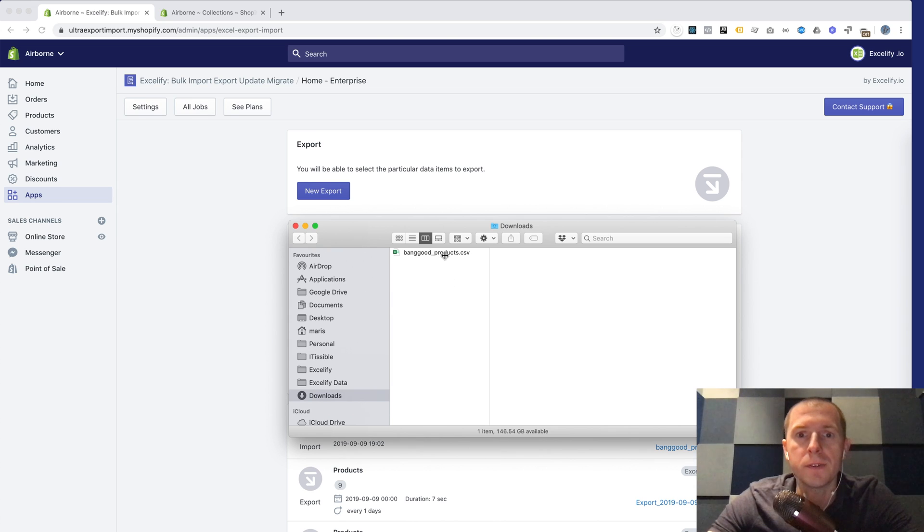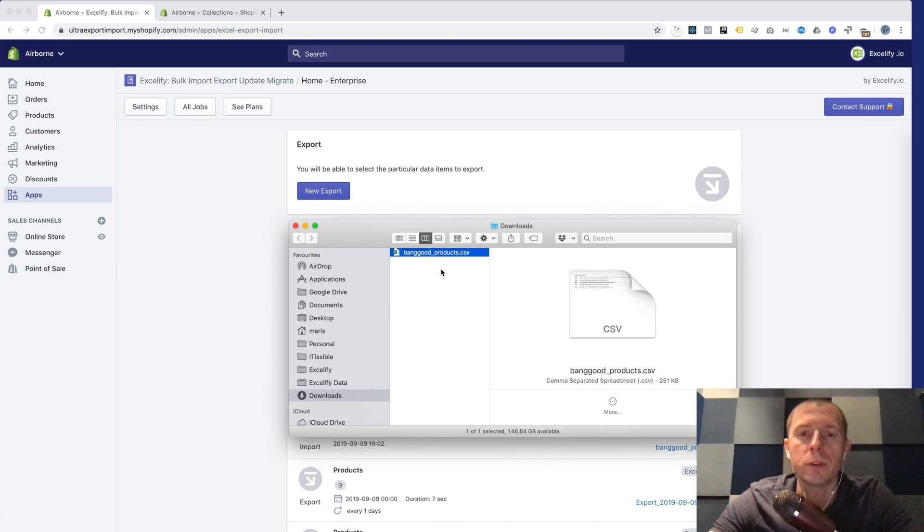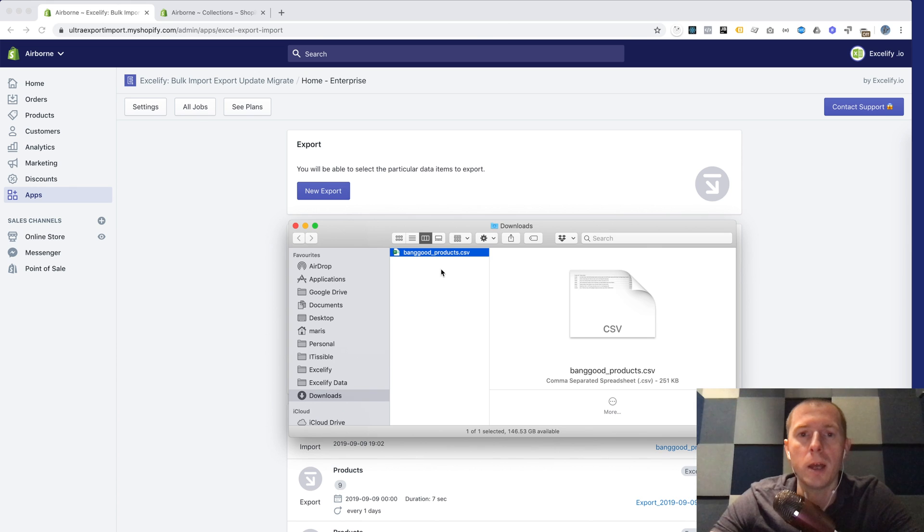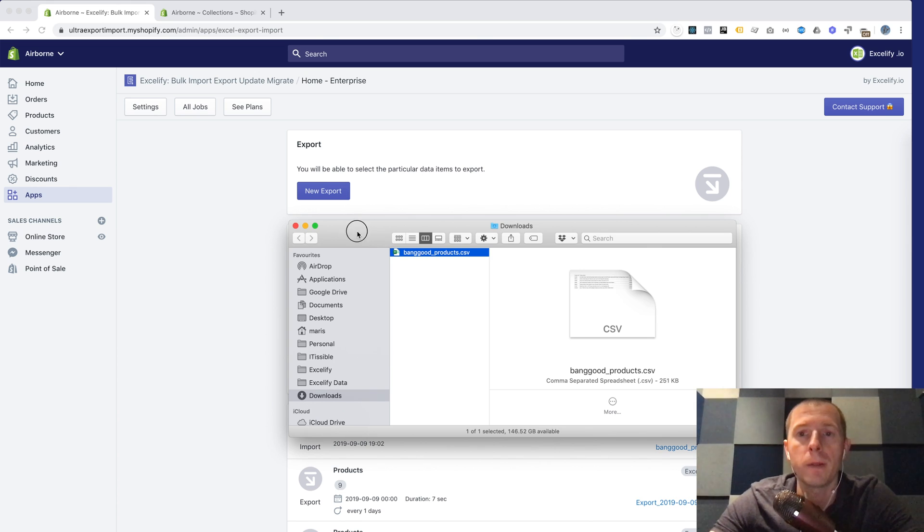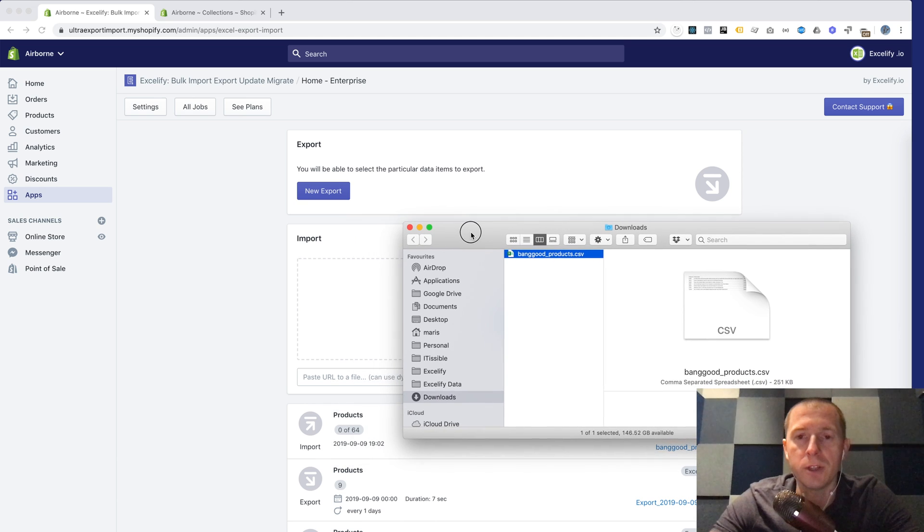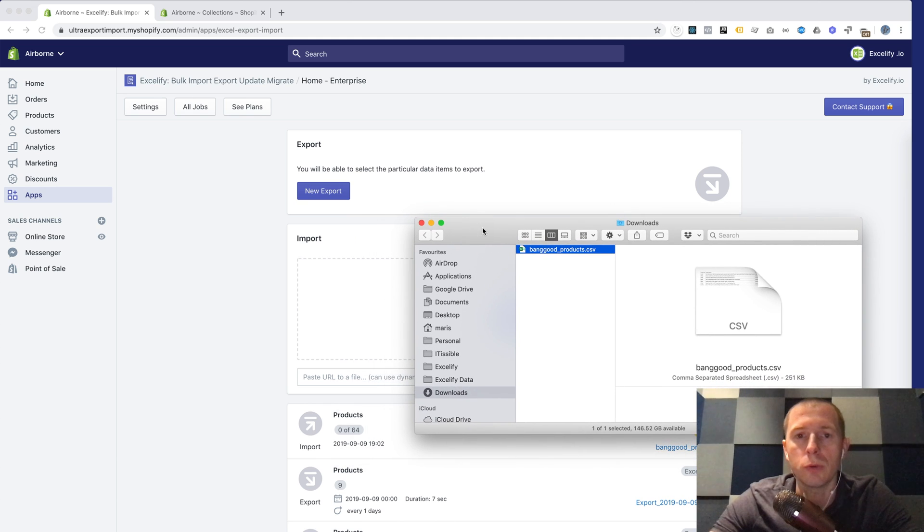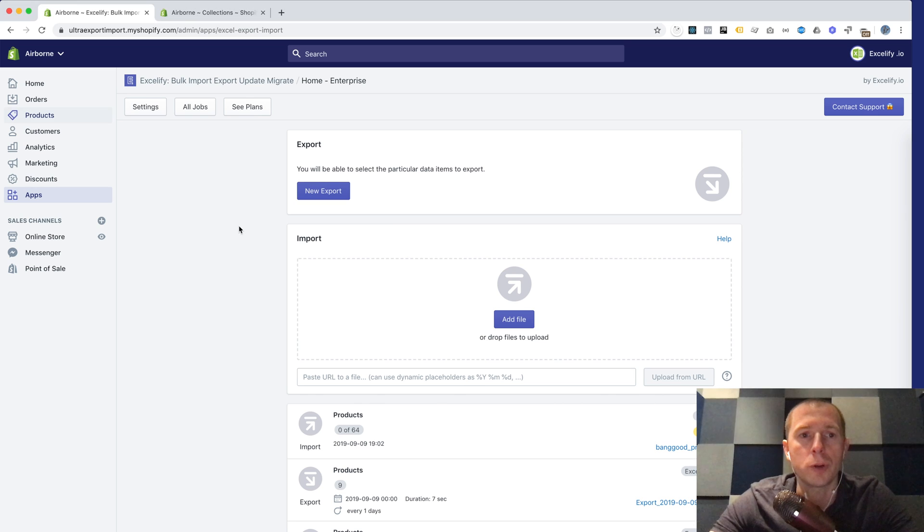So you get your CSV file downloaded from the Banggood dropshipper and you want to import all those products to Shopify. In this video I'll show you exactly how to do it using the Xcelify app for Shopify.